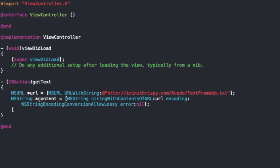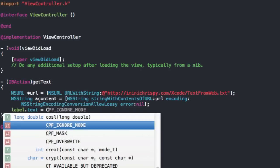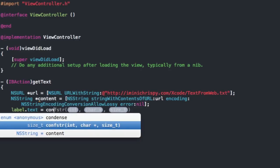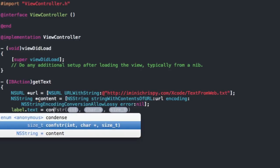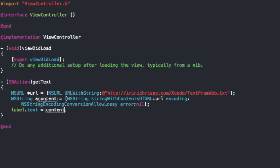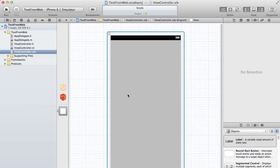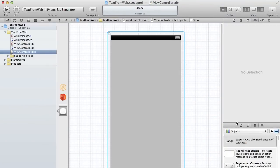And then go down here. What we're going to do is do label.text and we're just going to set the text equal to the content that we just pulled from the server. So that should be all for the code.